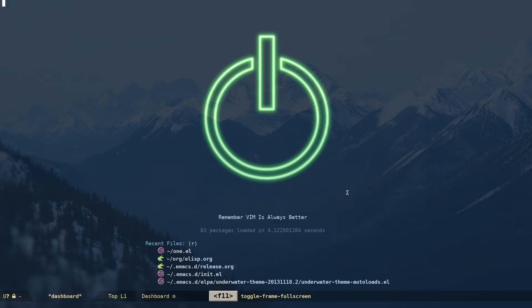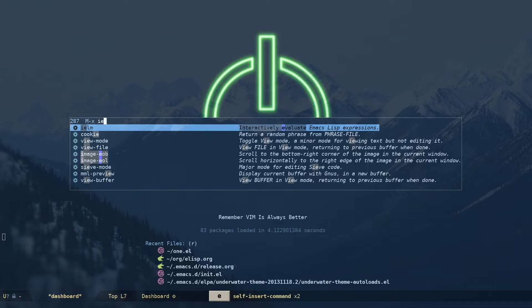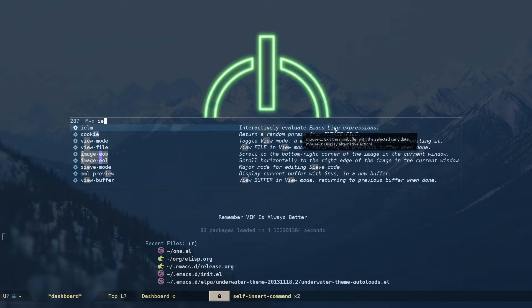Without wasting much time, let's begin. You can do this in two ways: either open up a new file with a .el extension, which stands for Emacs Lisp, or you have this built-in read-evaluate-print loop, also known as a REPL, called IELM, which interactively evaluates Emacs Lisp expressions.